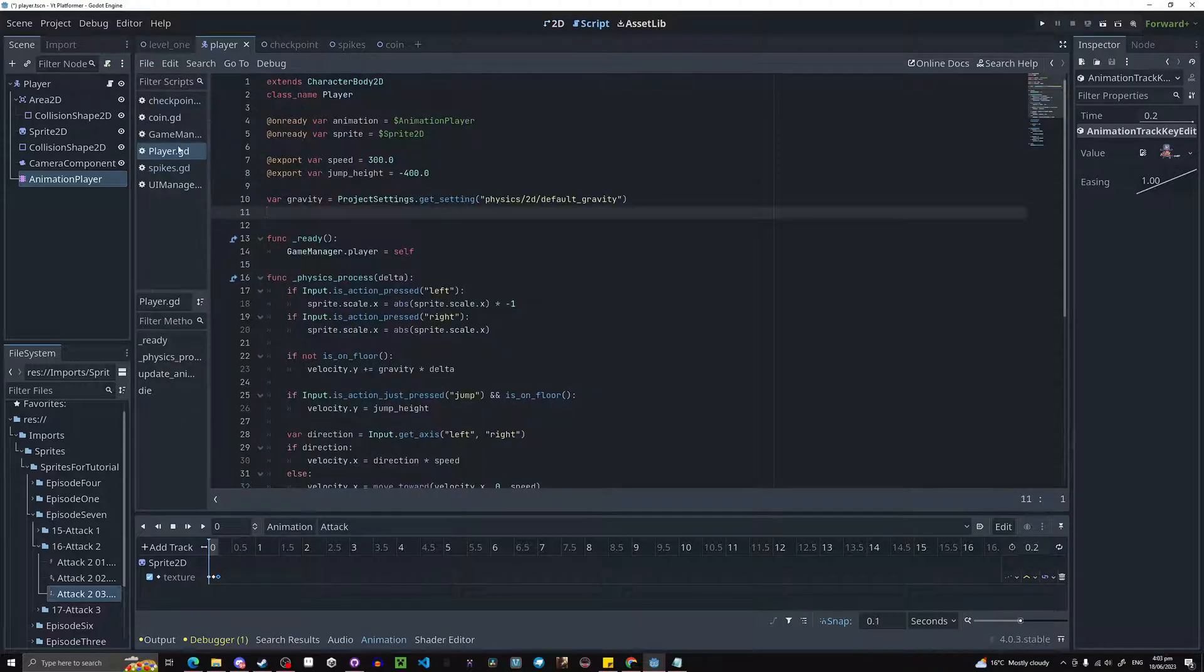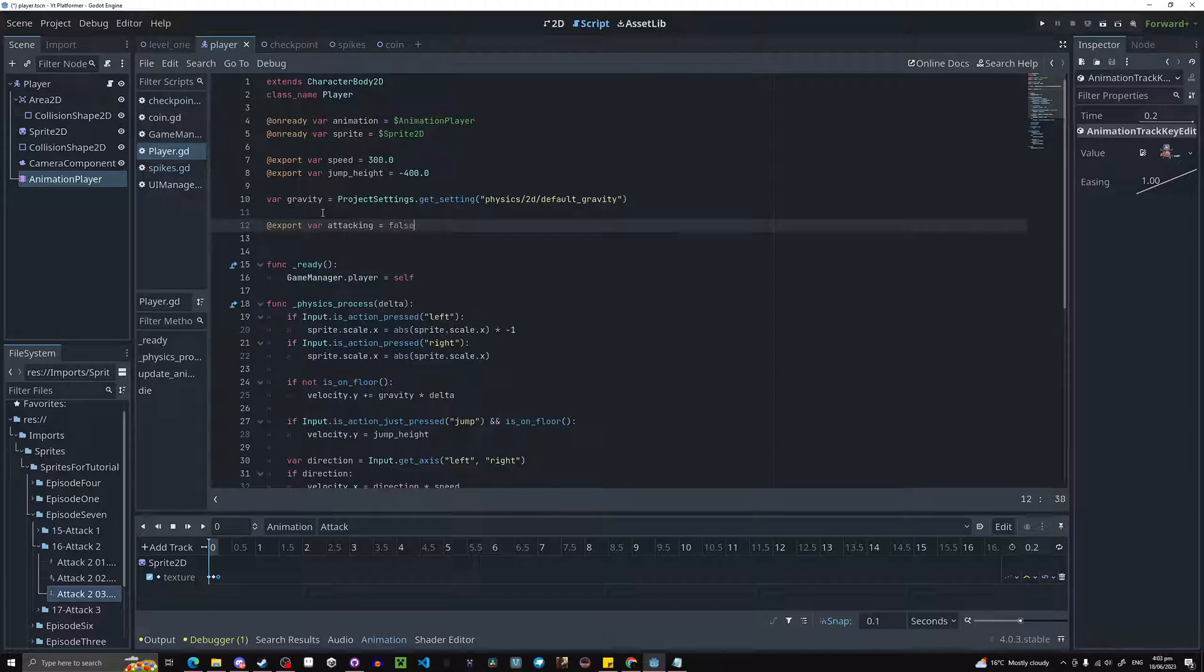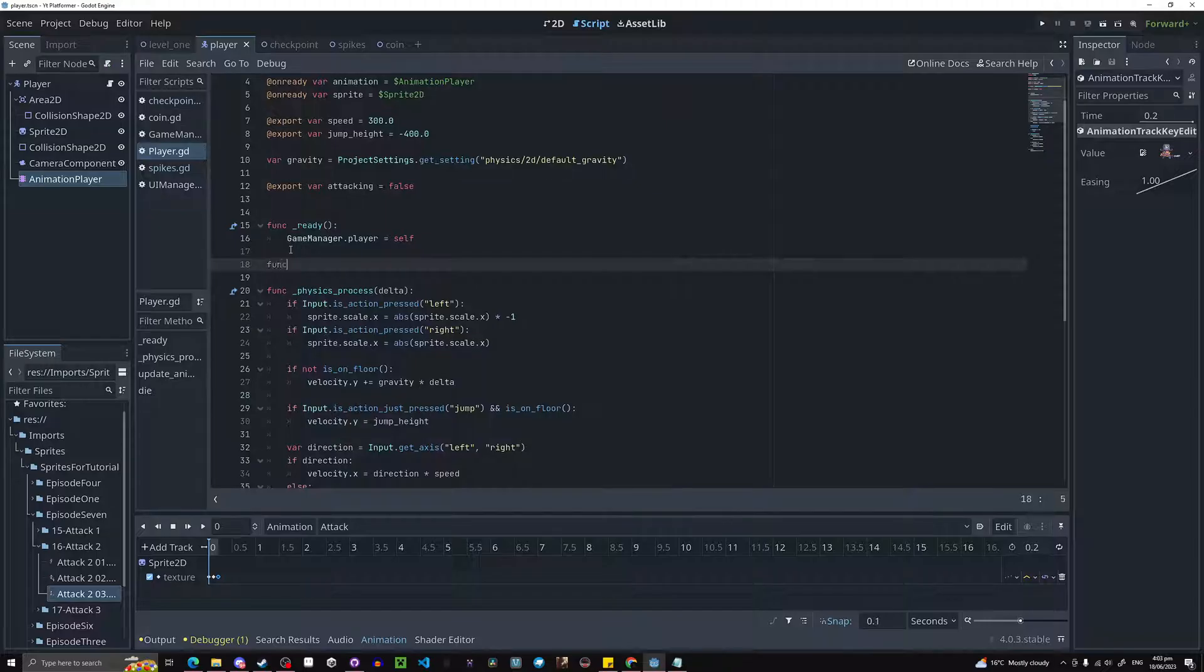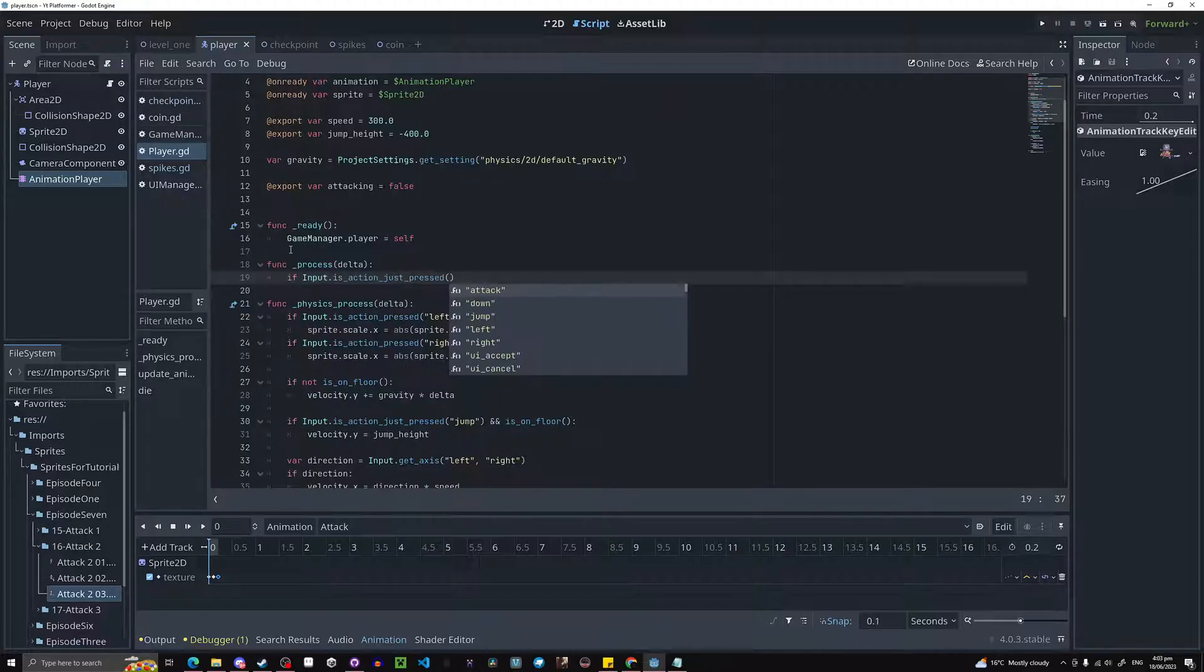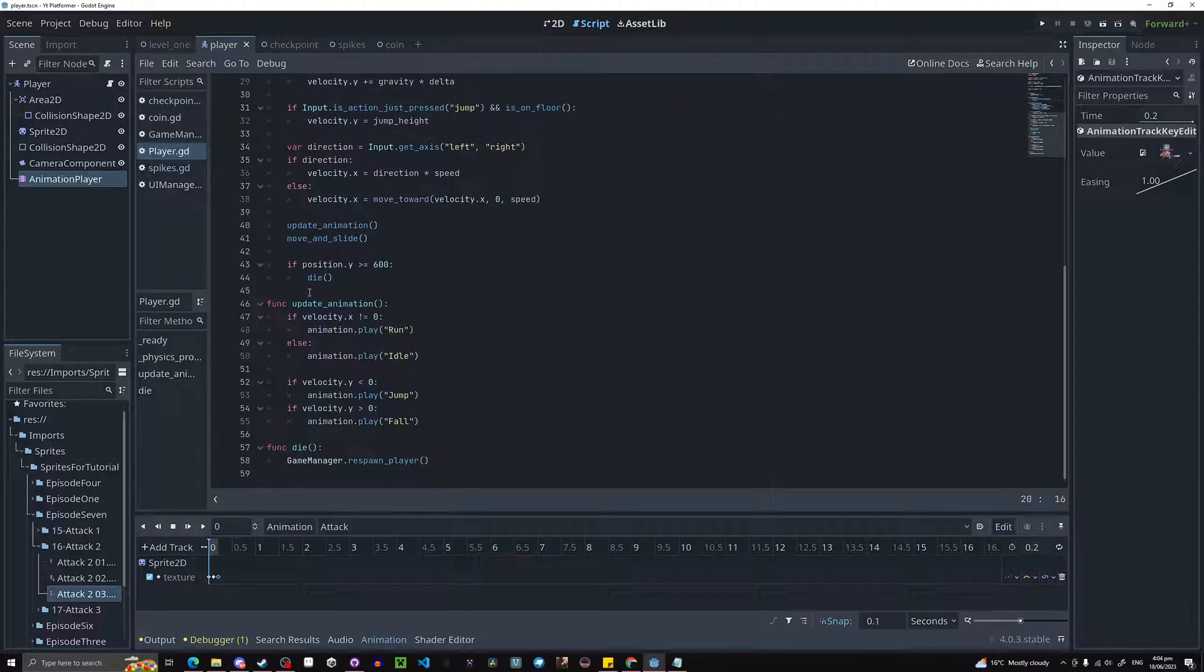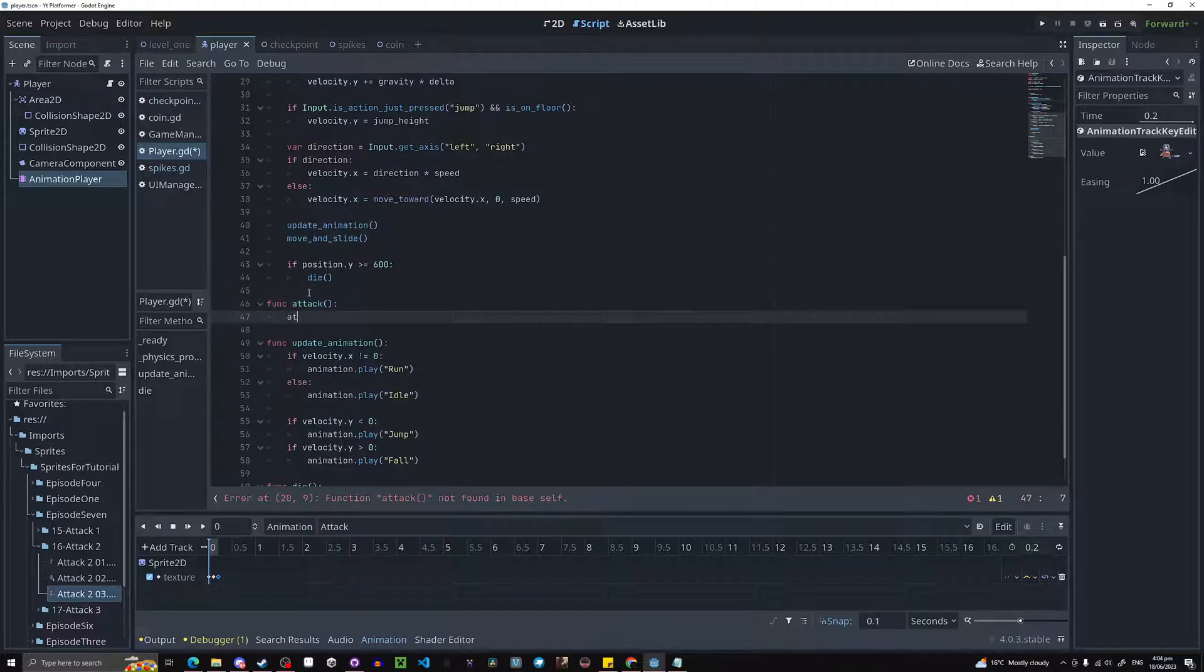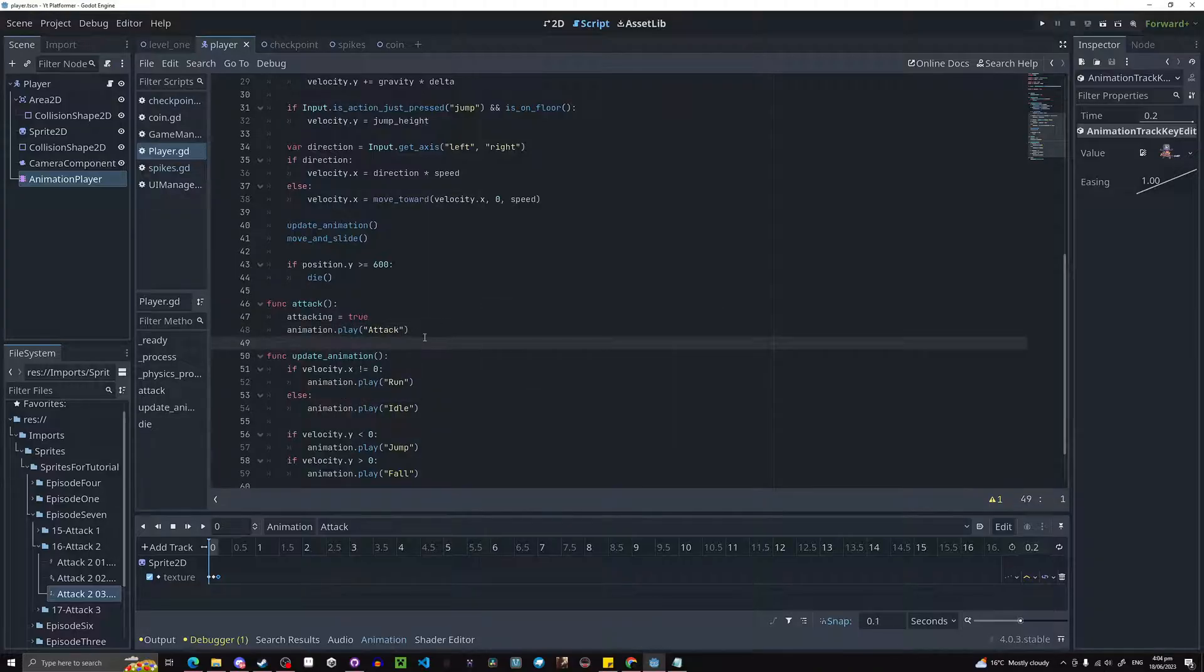Now on our player script, we need to make a new export variable: export variable attacking equals false. And now we need to go to the process function. Then if input dot is action just pressed attack, then attack like so. We haven't made the function yet, but we're going to make it now. So over here we have a function attack, and attacking equals true. And then animation dot play attack.